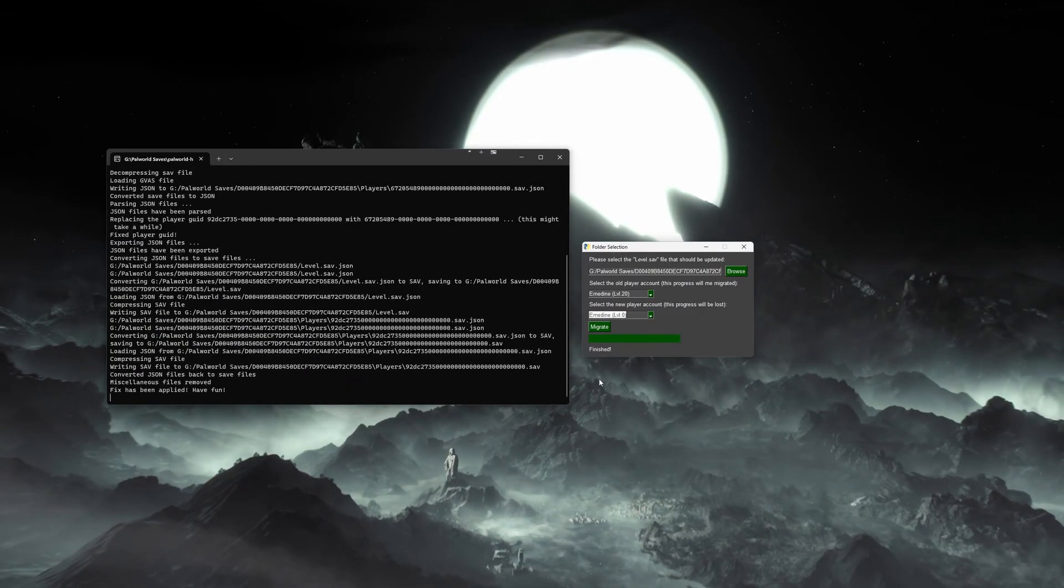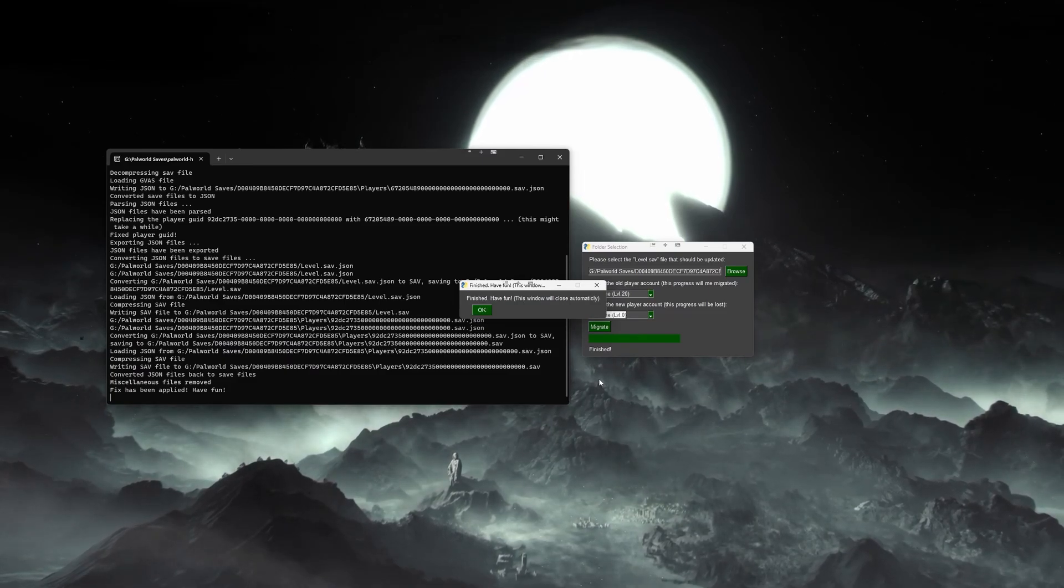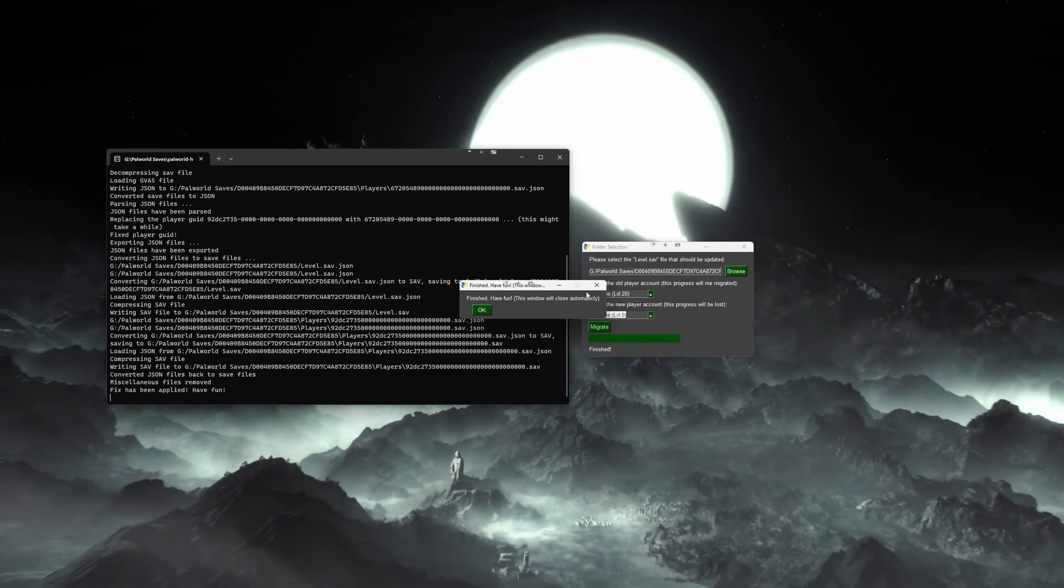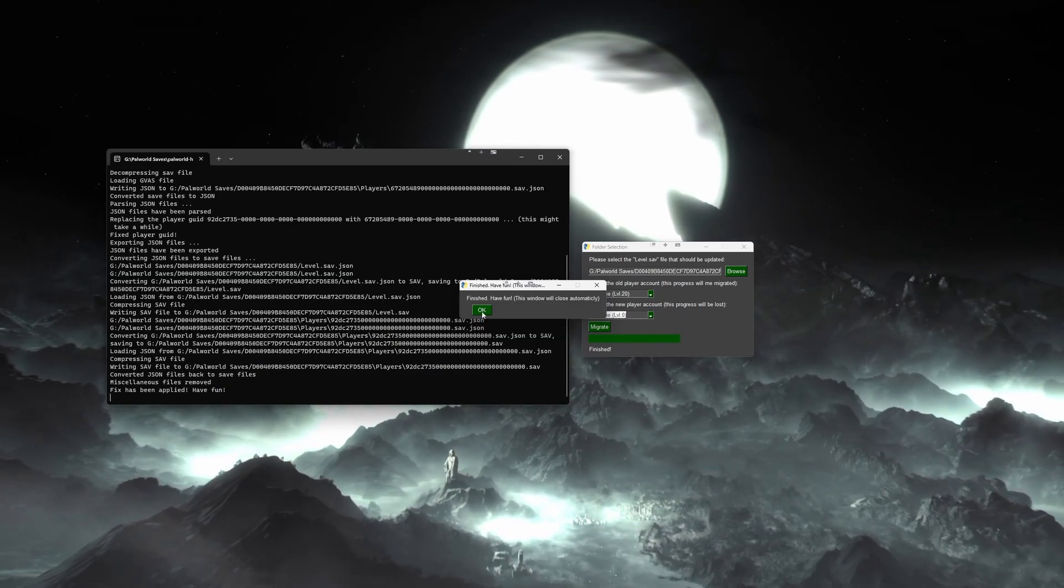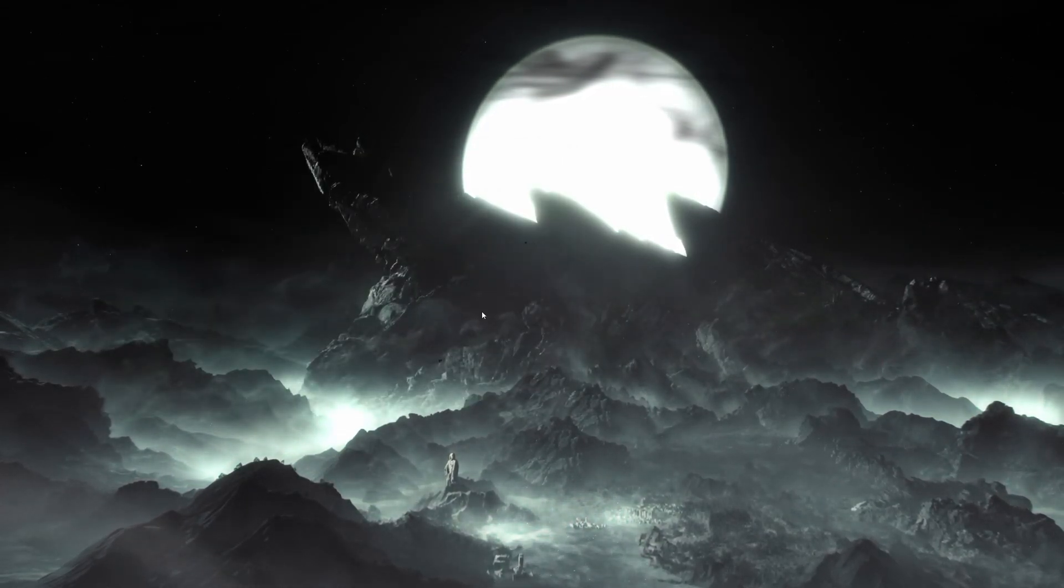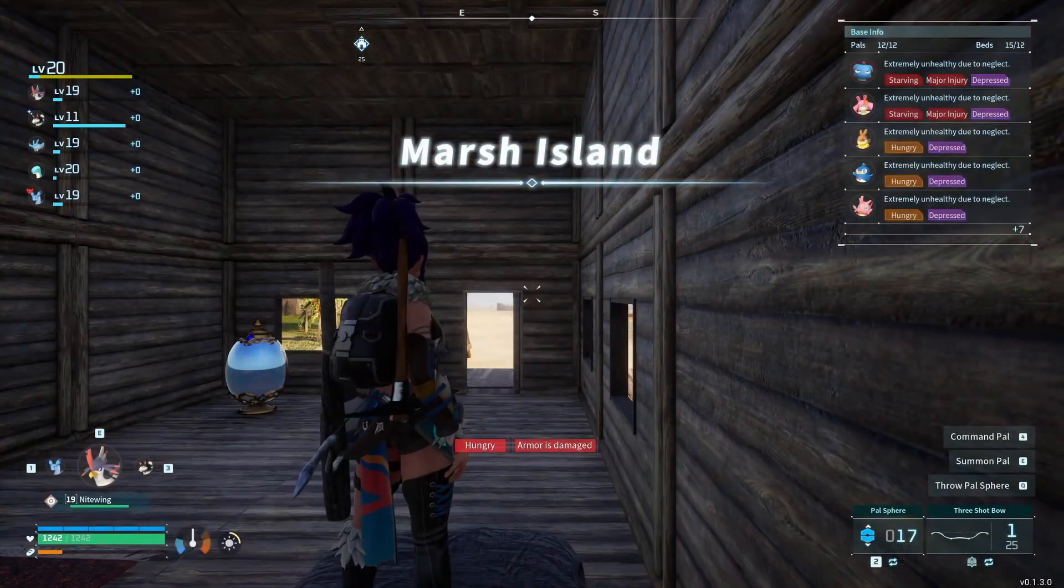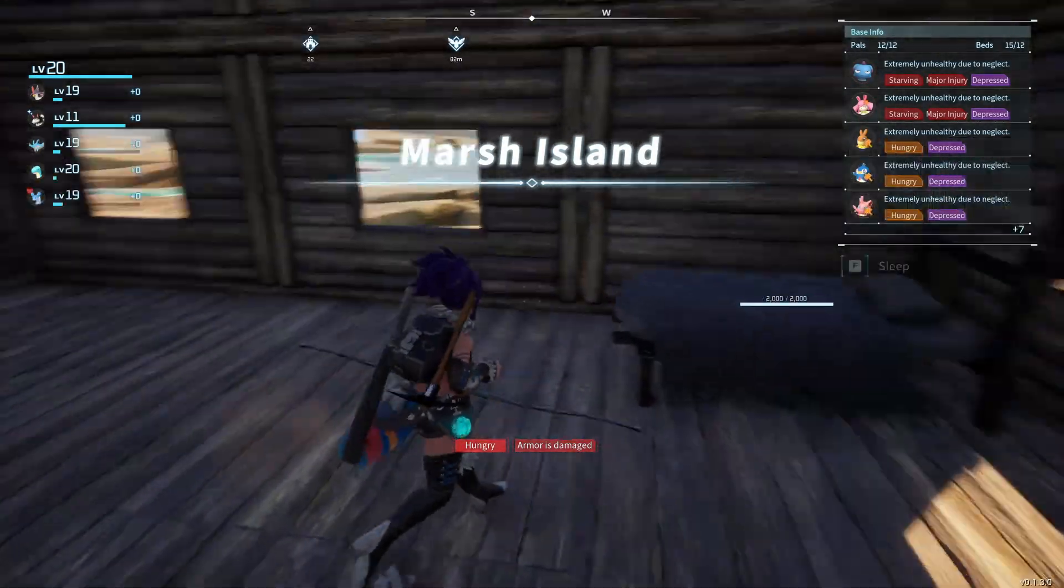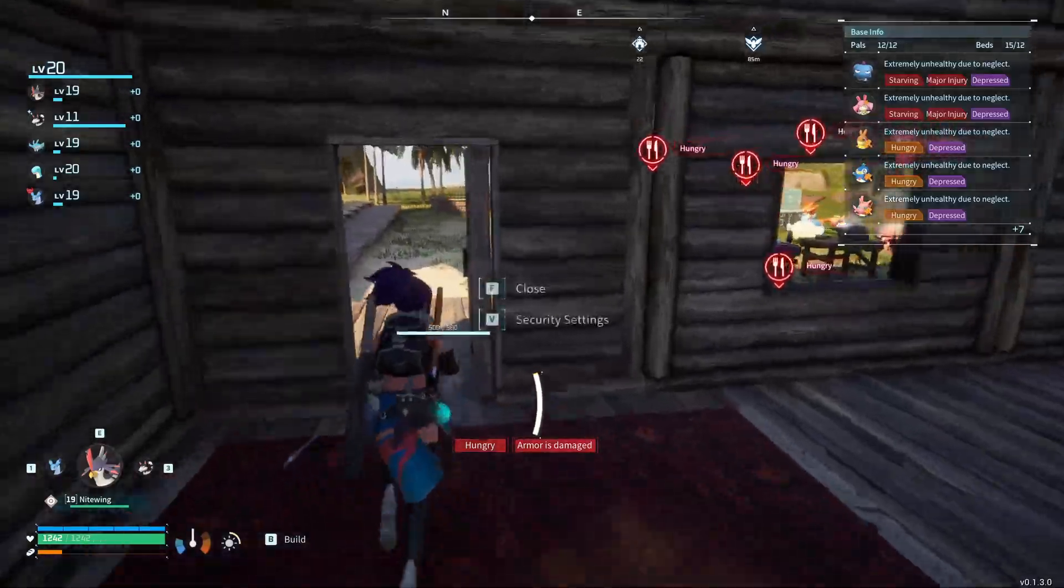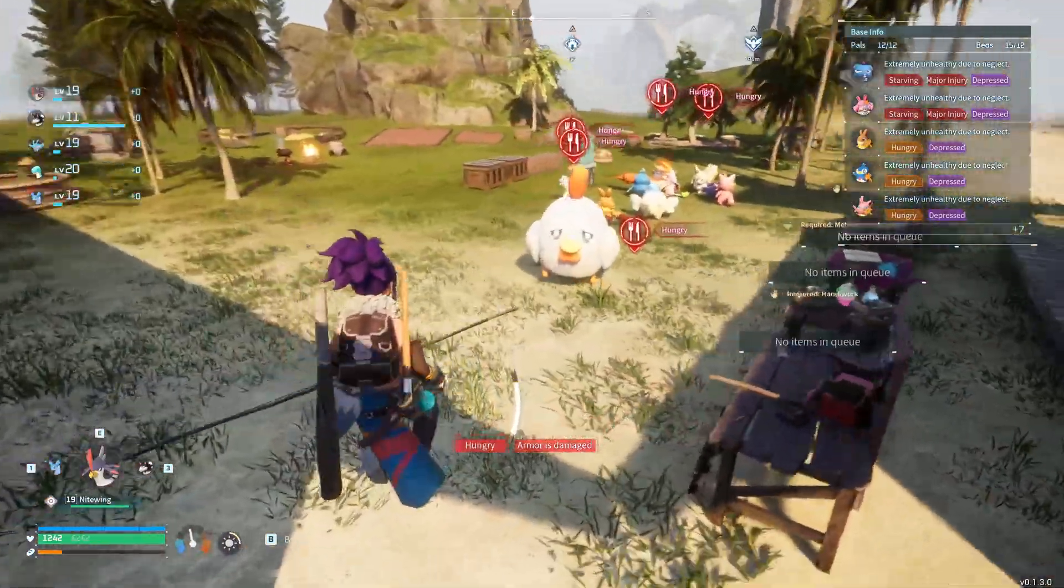Once it's done, you will either see this option, or it will close out by itself. You will then have to do this for each player on the server that was having this issue. Once this has been done, again, if you're not running this locally, you will now have to move this folder back to your server. You can go ahead and start it up, have everyone log in, and make sure that all of their saves are correct. This also does fix the issue that people were having with the old tool where they could not pick up their pals after running this.